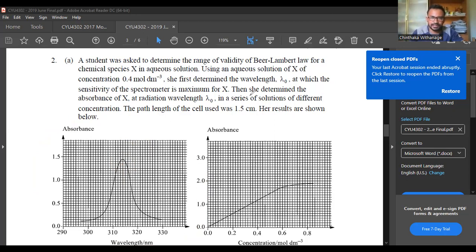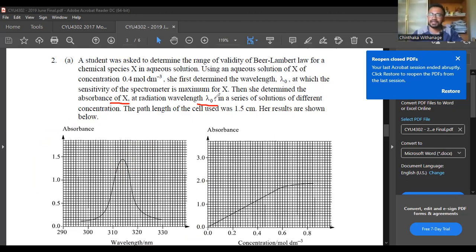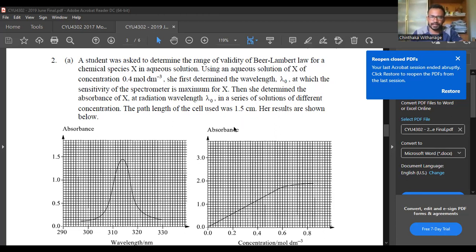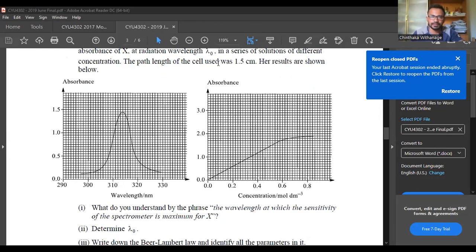At the radiation wavelength lambda node — somewhere we are using lambda max — she determined the absorbance of X. Usually we use lambda max, but here lambda node is used. In this series of solutions of different concentration, the path length of the cell used was 1.5 cm. Her results show that absorbance versus concentration is not exactly linear.